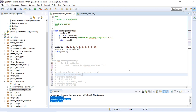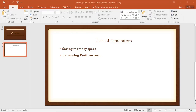Hi friends, in this video I am going to show you the generator. First, we will know what the generator is used for. Let's look at the main benefits: memory saving and performance. We will use the generator.